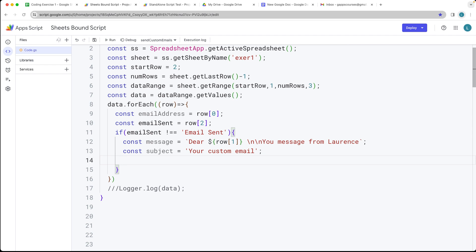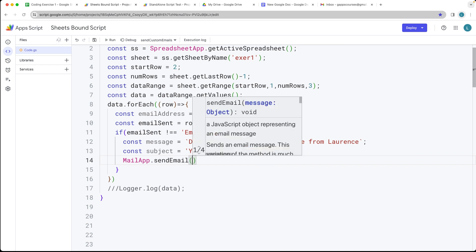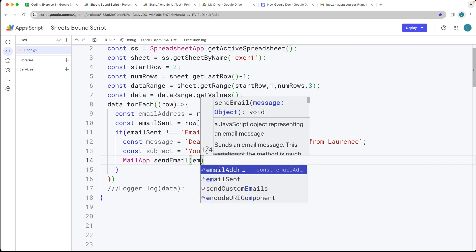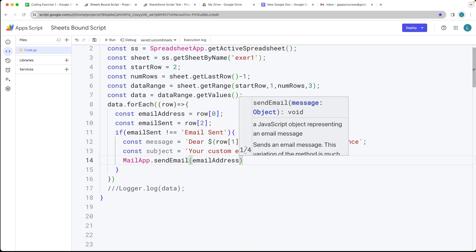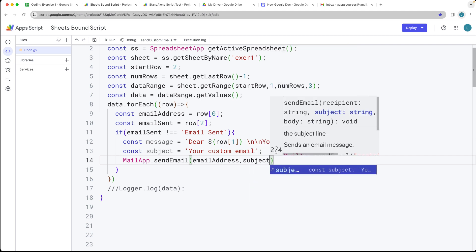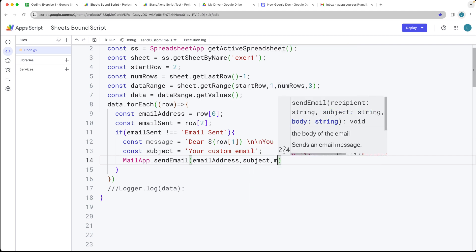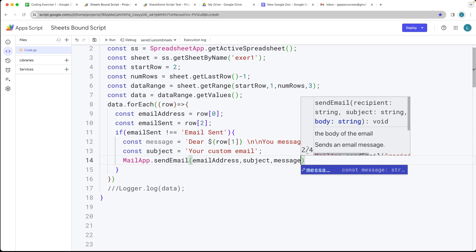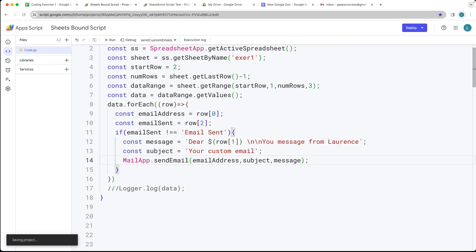Once we've constructed that, we've got everything we need. We can use MailApp.sendEmail — we're sending it to the email address we've selected, with the subject we've got, and then the value of the message we're sending. Now what we want to do is set the value — we want to get the range, so we need an index value that will give us the row value we're currently looking at.